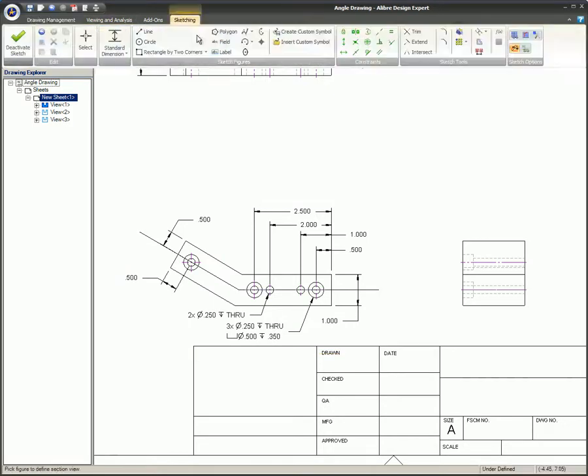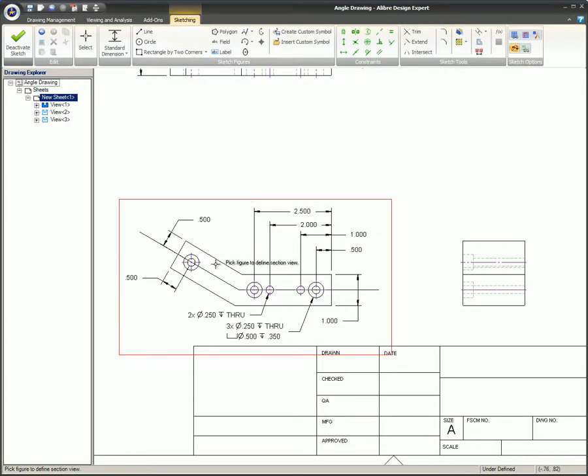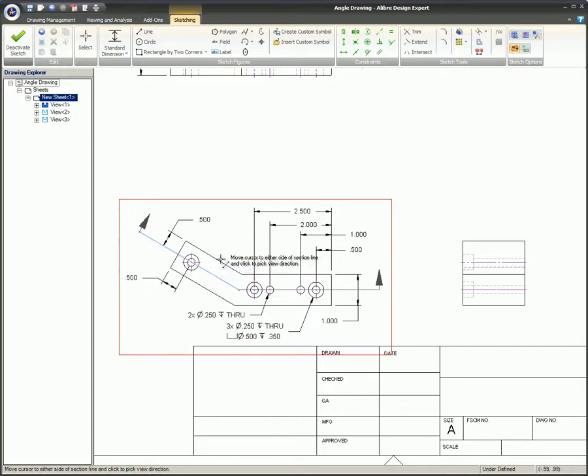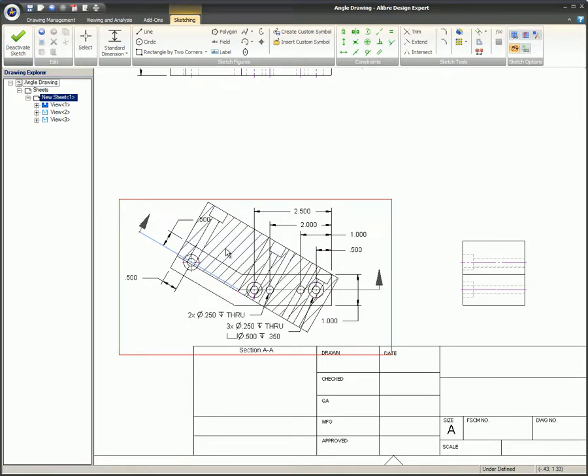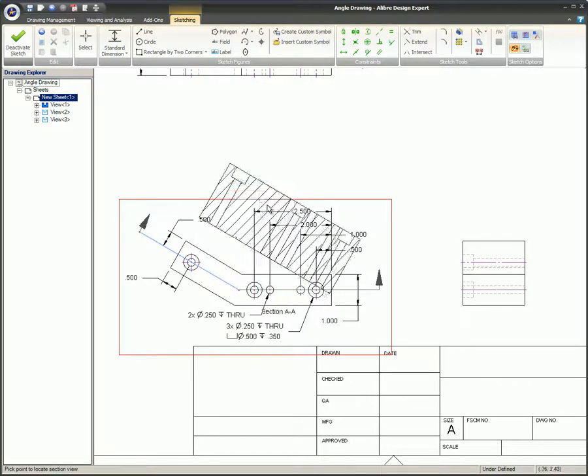This section line is composed of two lines, the horizontal line and the angled line. The mouse is currently hovering over the angled line and is denoted by that line being red. If this angled line is selected, the section view will be perpendicular to this line.